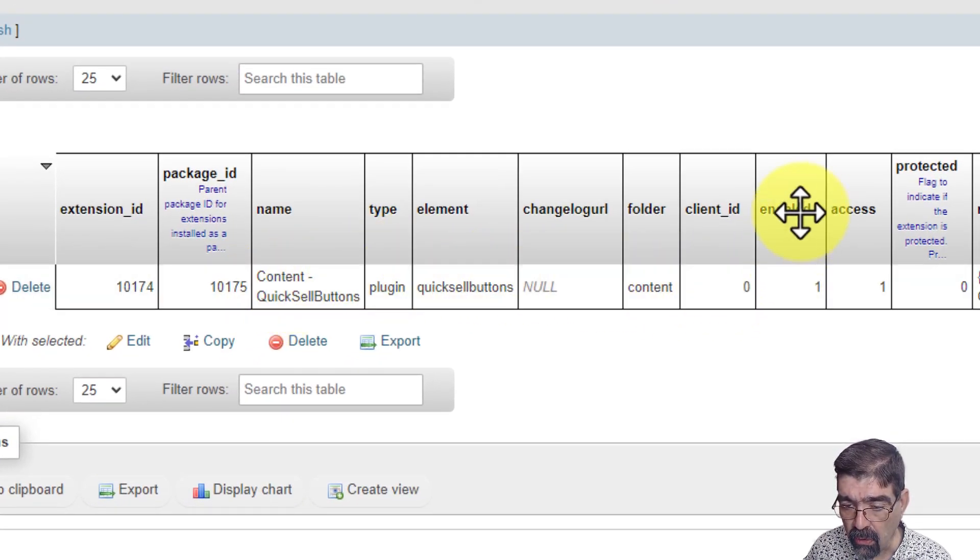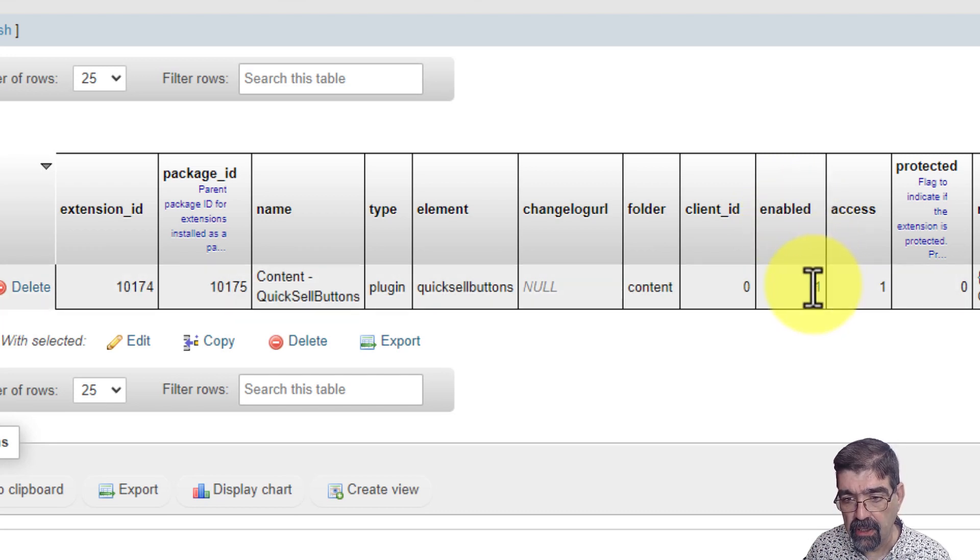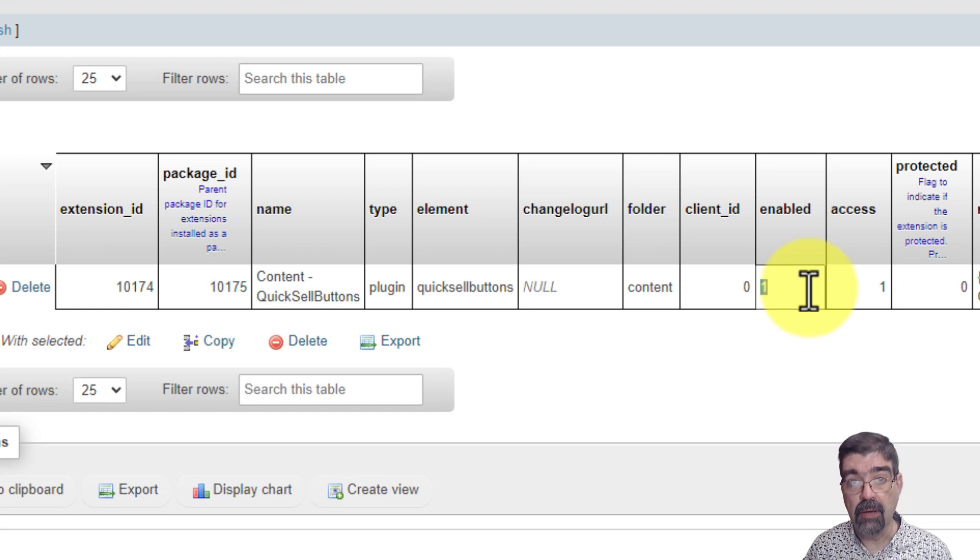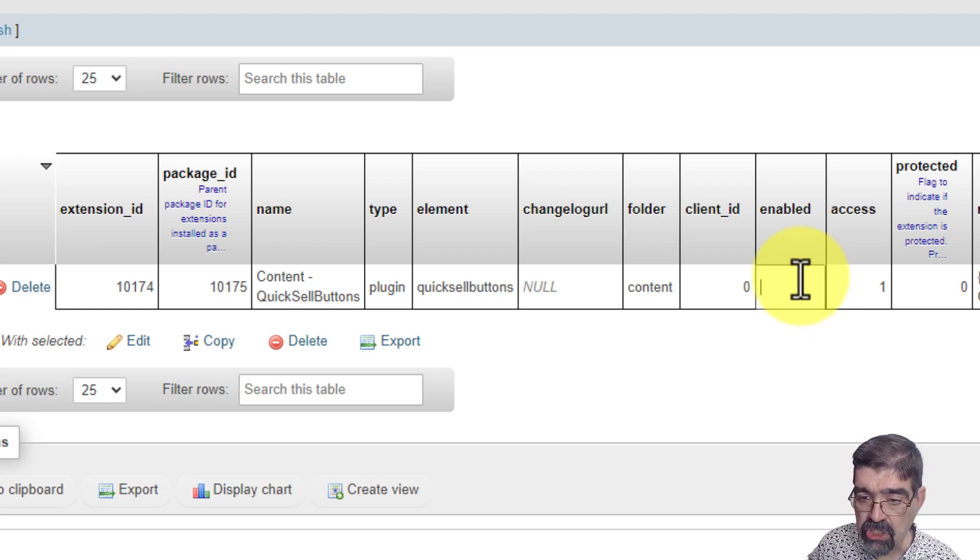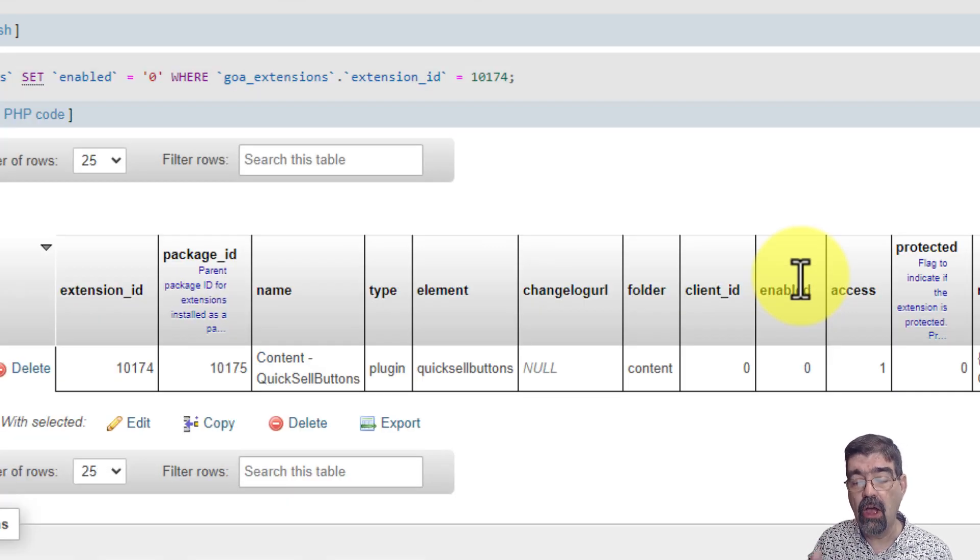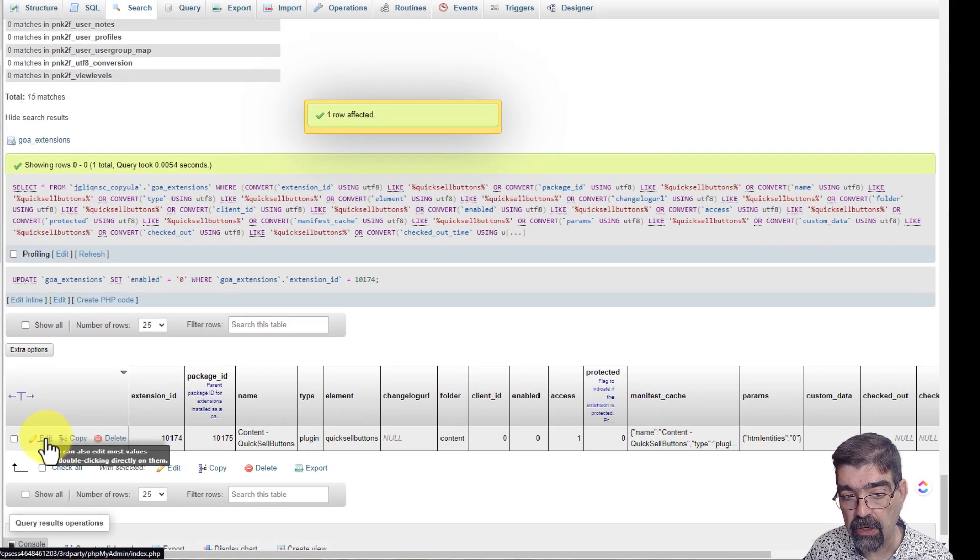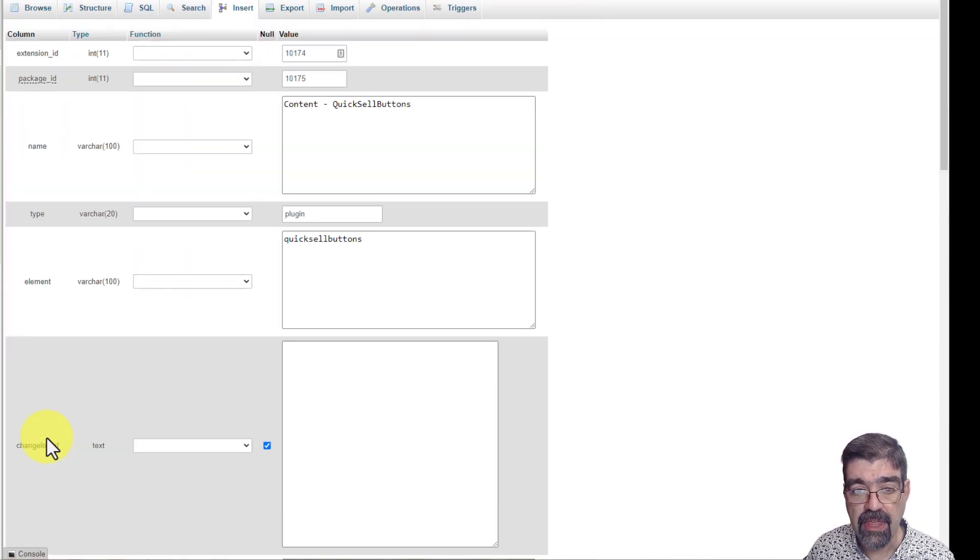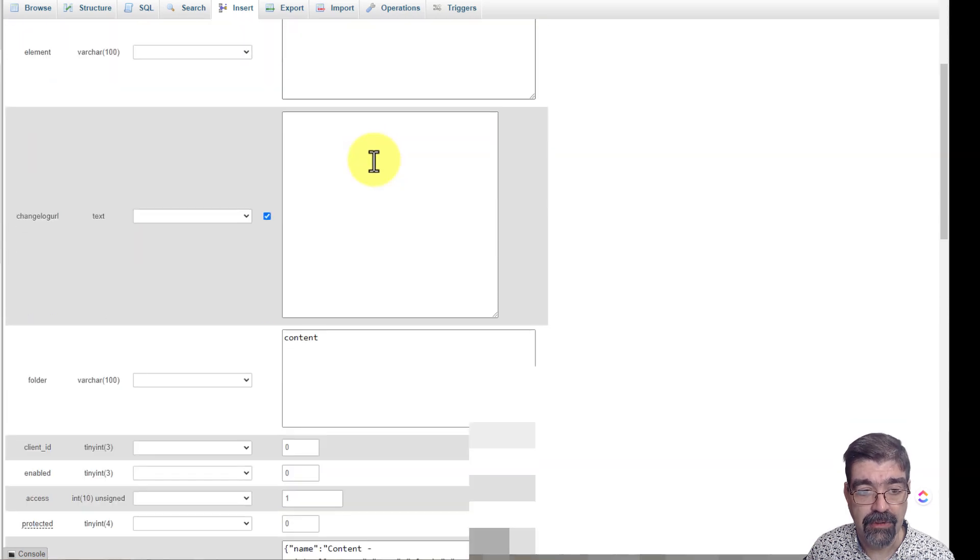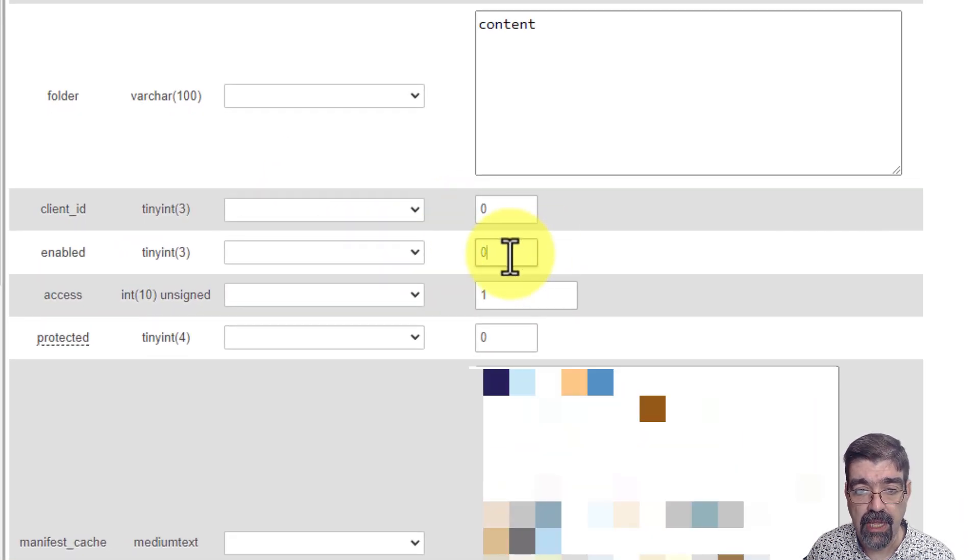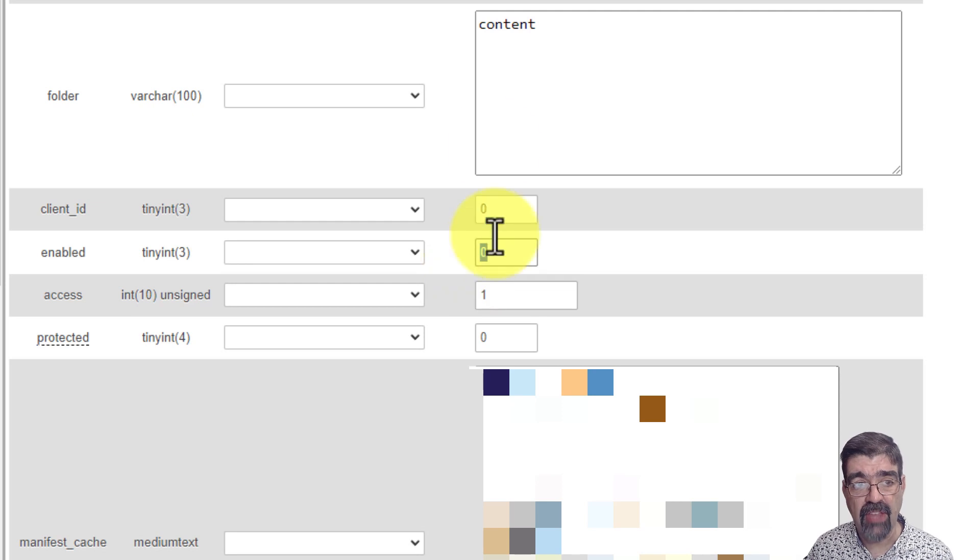You'll have a one there. In this case, there's a one. I'm going to double click on that, backspace, and I'm going to change that to a zero and hit enter. I have now disabled that plugin. You might also go to this row here and go to edit and then go look for enabled. Here we go. There's enabled. And then that's where you would change it to zero. But now that we've disabled it, we can go to the backend of the site. We refresh.